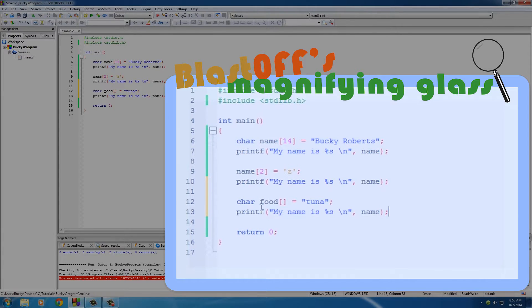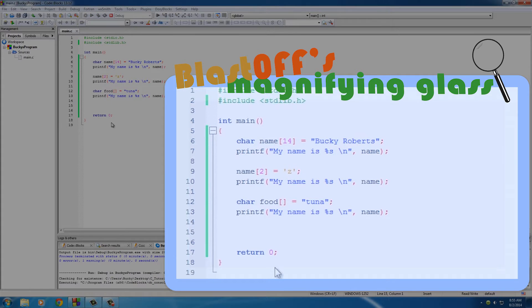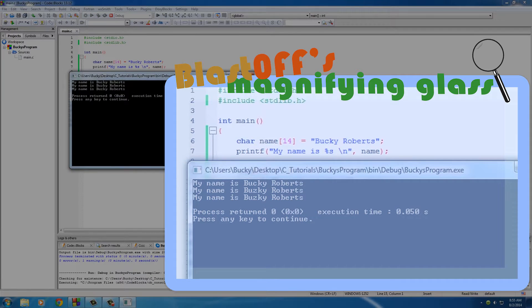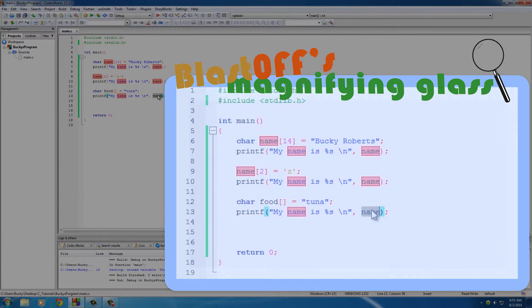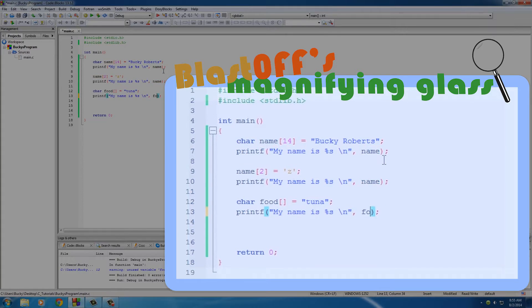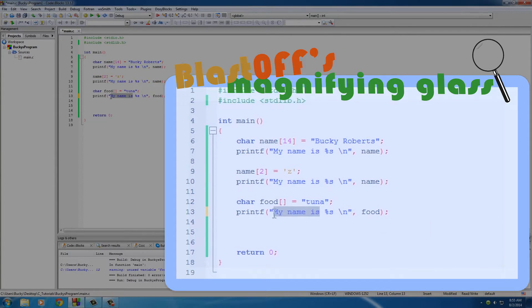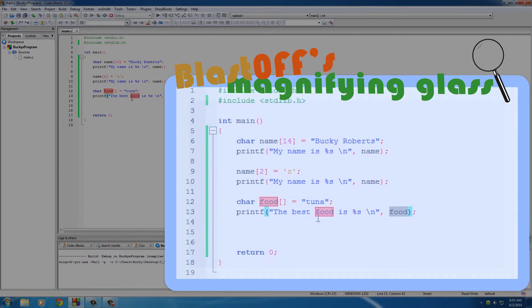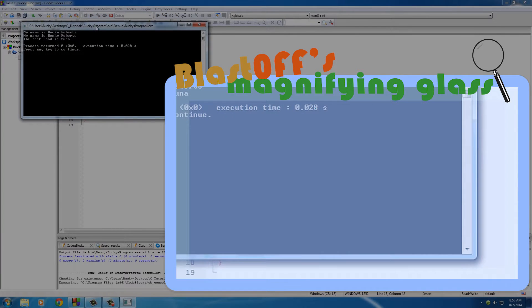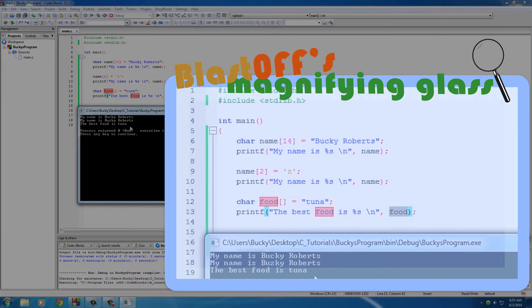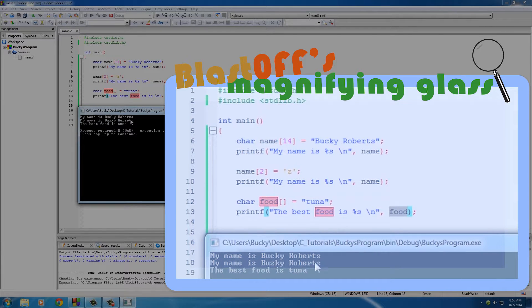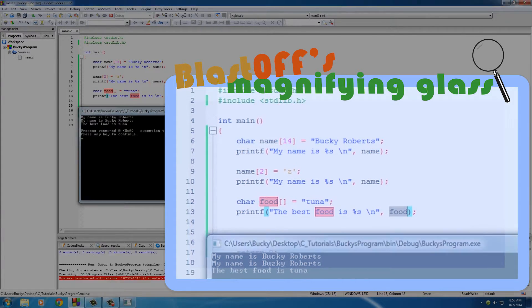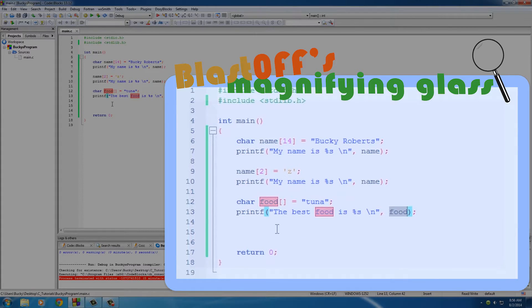Nope, it didn't because I put name instead of food. And we're actually going to change it to 'best food is tuna', pretty awesome program so far. My name is Bucky Roberts, my name is Buzzkey Roberts, the best food is tuna. Gonna sell this bad boy to Microsoft for millions.